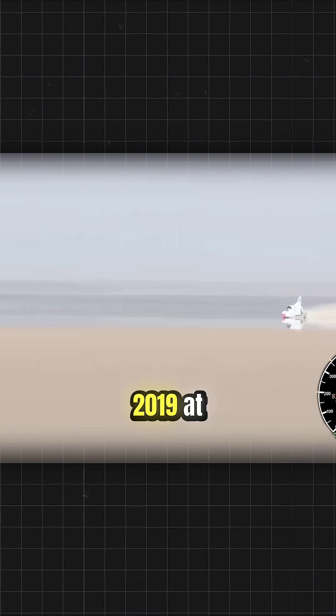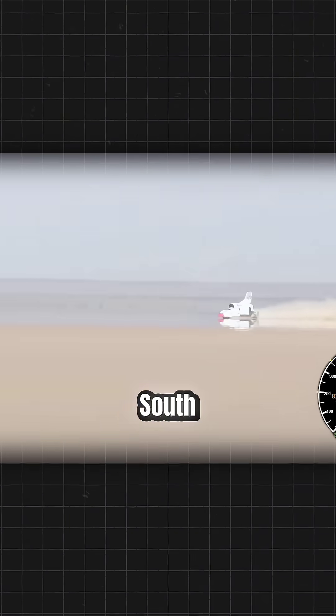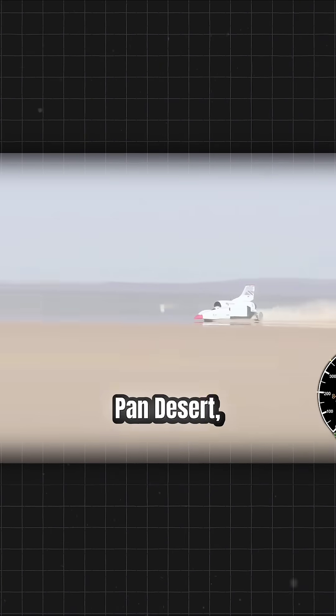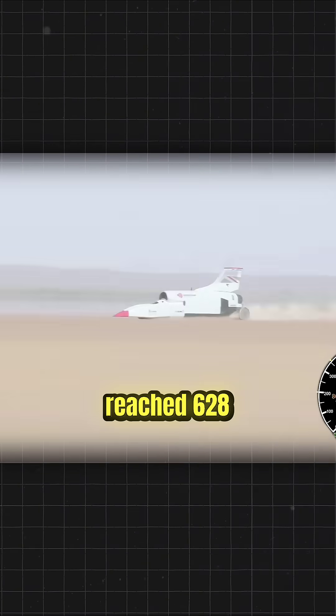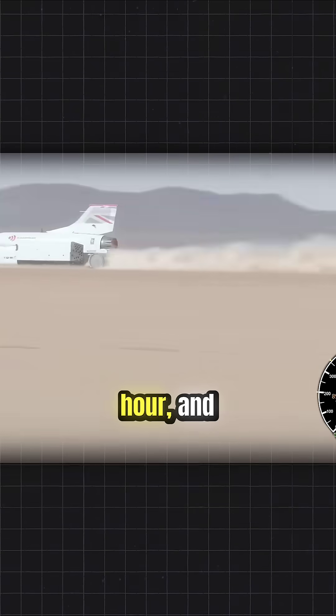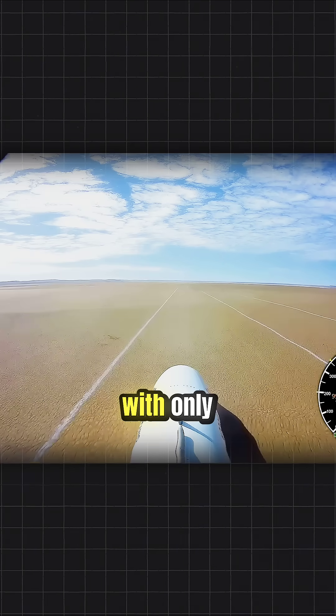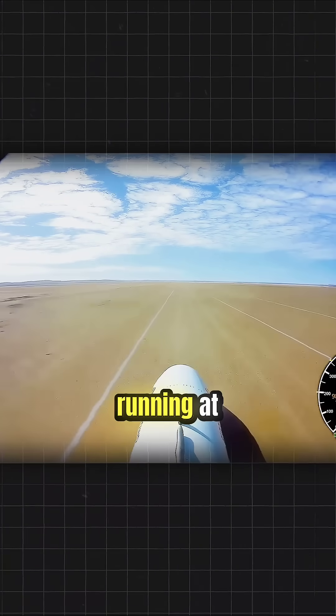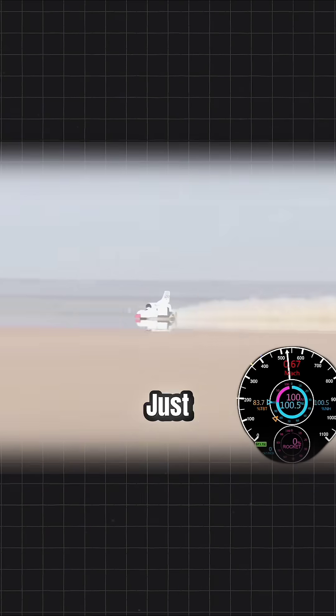But during testing in November 2019 at South Africa's Hakskeen Pan Desert, the car reached 628 miles per hour, and that was with only one engine running at partial power.